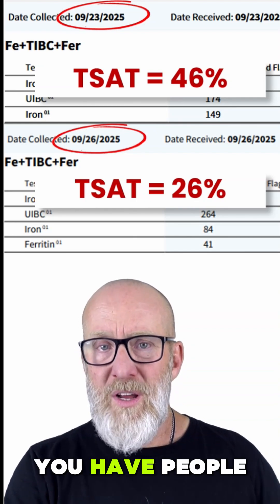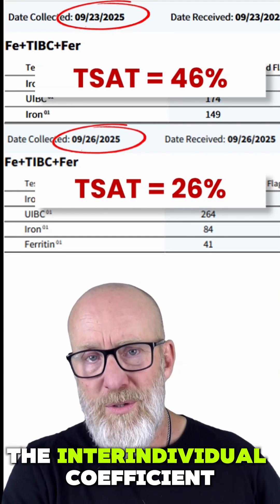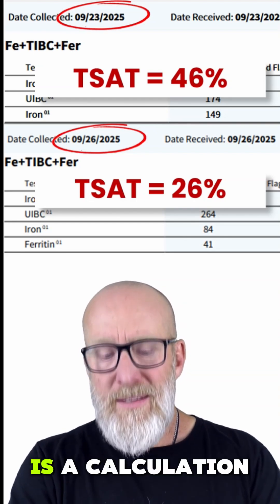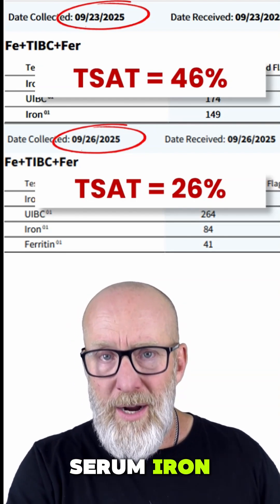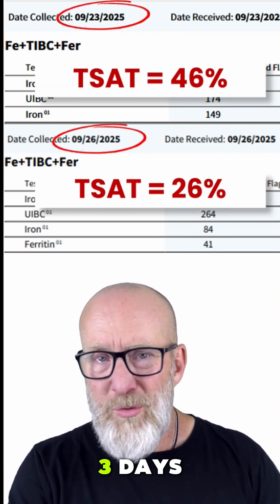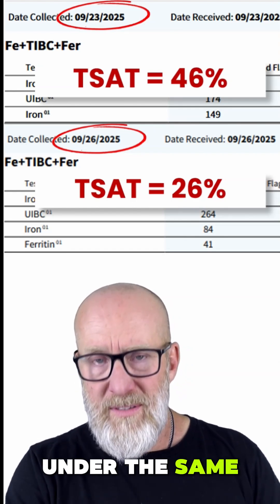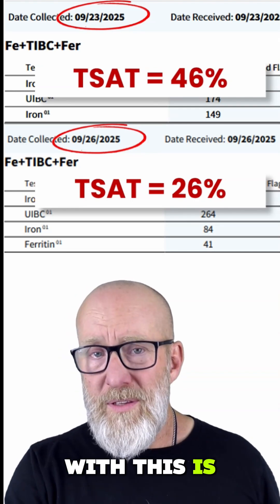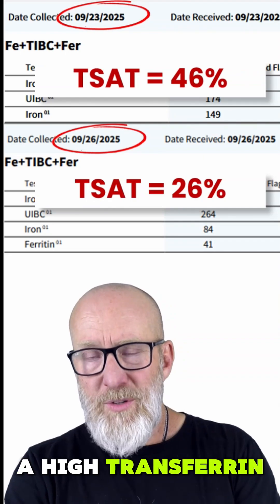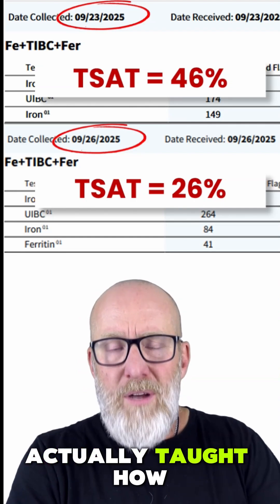In the functional and nutritional medicine industry, people teaching blood chemistry interpretation don't teach the inter-individual coefficient of variation and how much iron can move around. This is a problem because transferrin saturation is a calculation based on serum iron — if serum iron isn't very accurate, we really need to be careful with this too. In a matter of three days, transferrin saturation changed drastically in the same patient under the same conditions. Uninitiated practitioners see a high transferrin saturation and immediately think someone has iron overload, because they weren't actually taught how to interpret this.